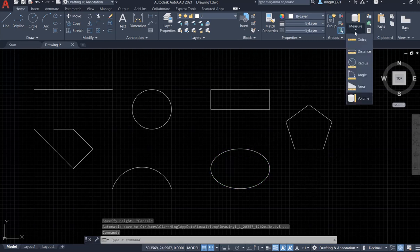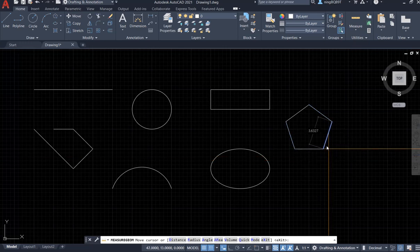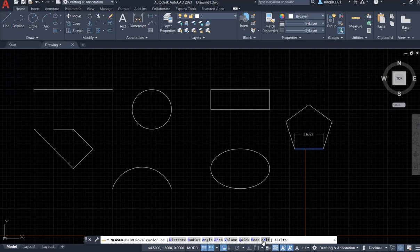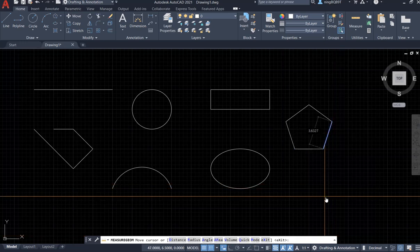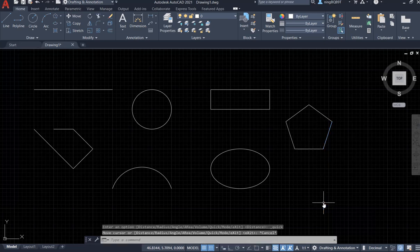If you select Quick Measure from the command window, you can also see options for distance, radius, angle, area, volume, and quick mode. So you can decide how to use each one. Thank you very much for watching.